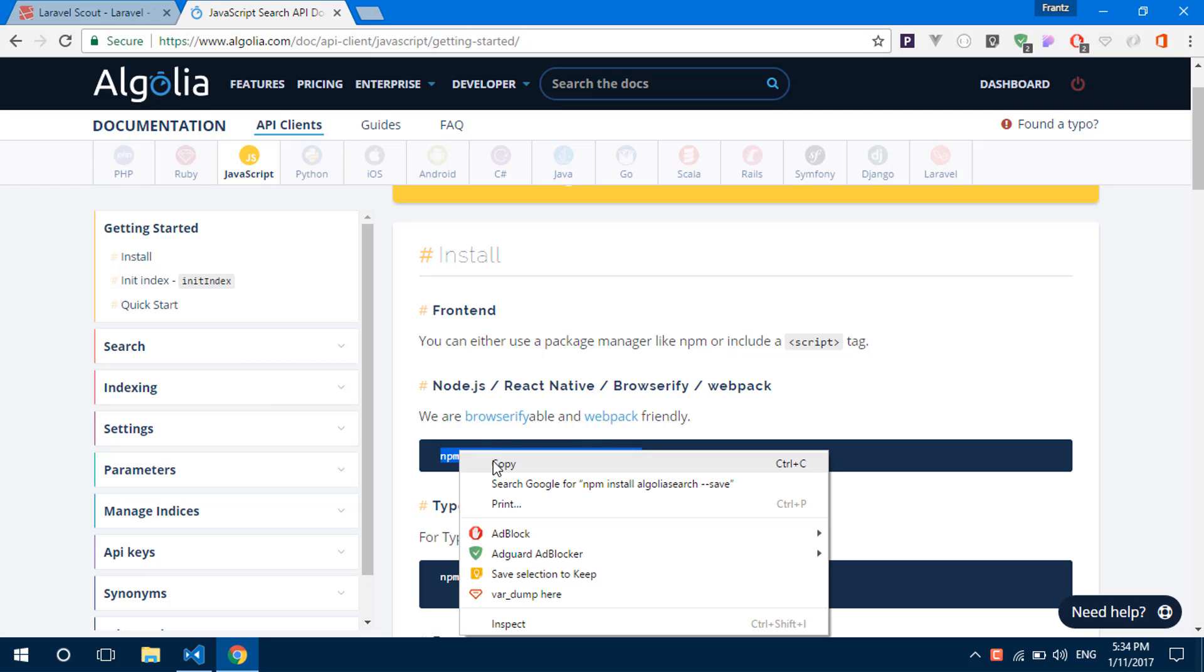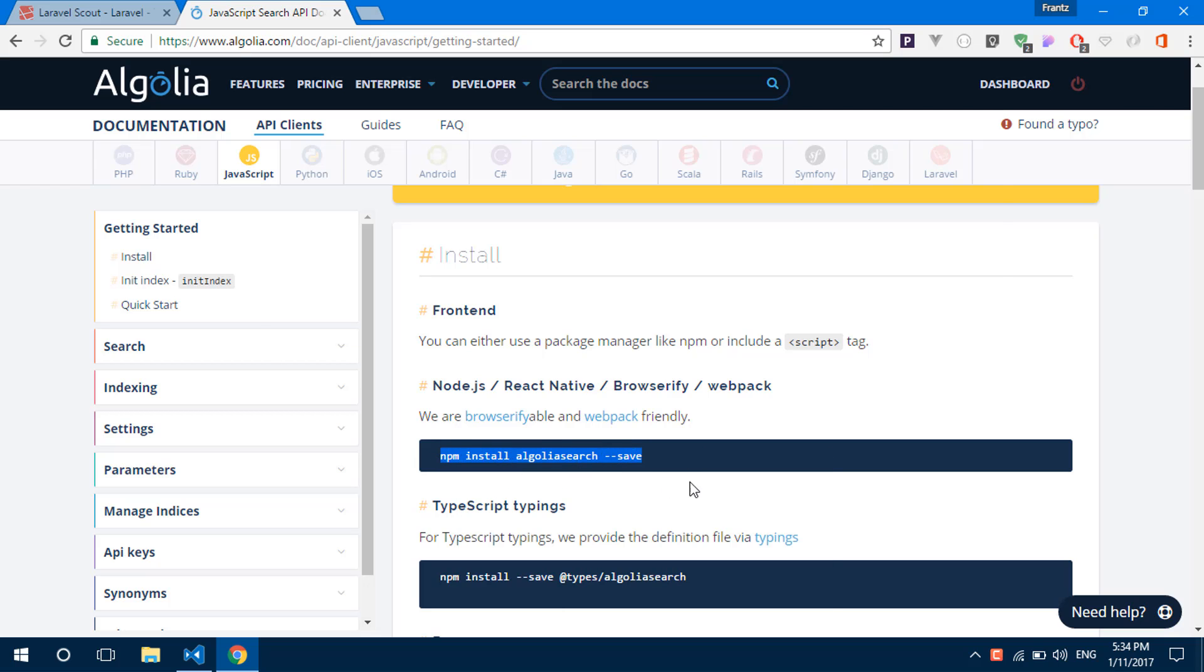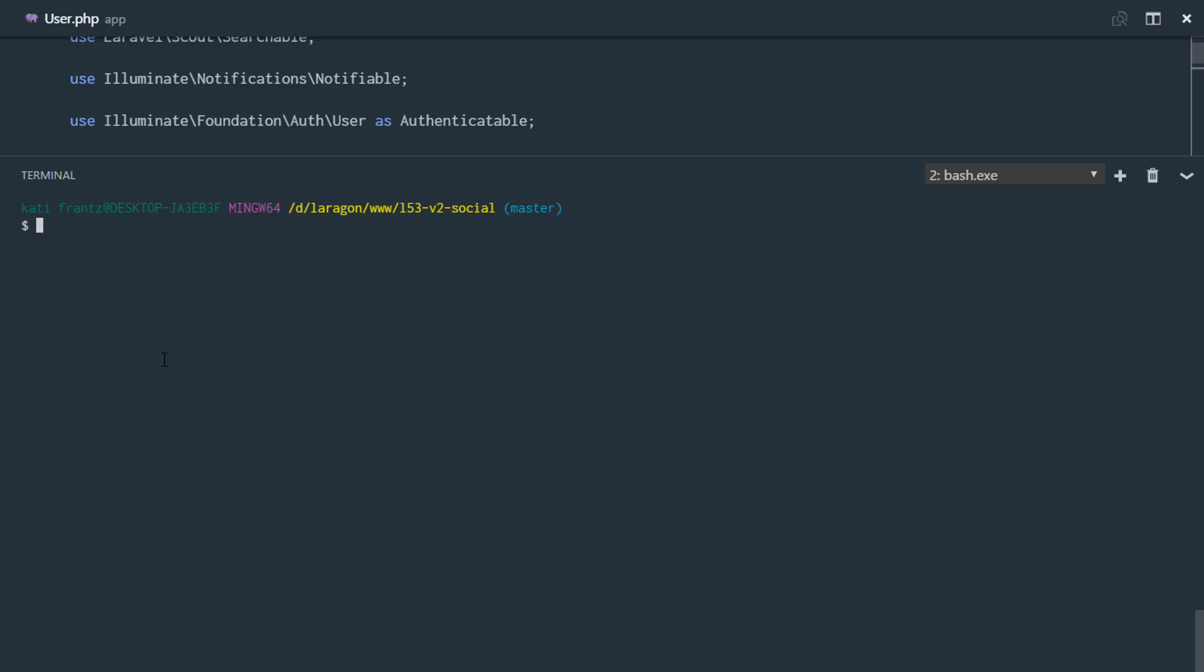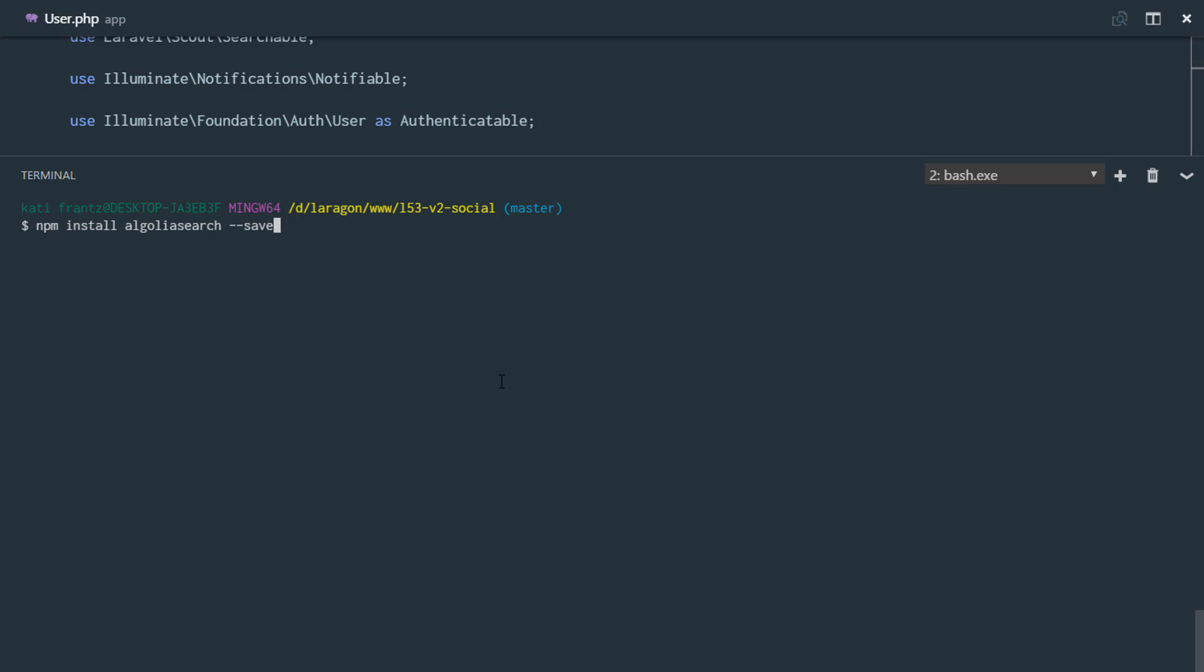Right here it requires us to install using NPM. So just go ahead to my terminal and I'll paste that. NPM install Algolia search.